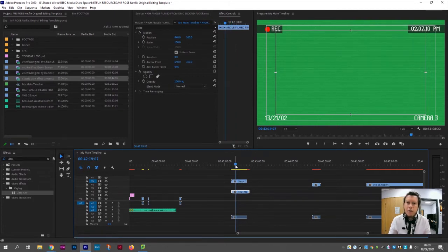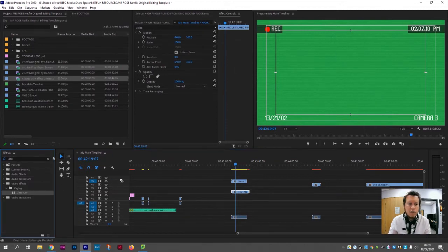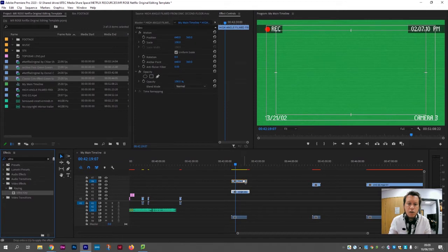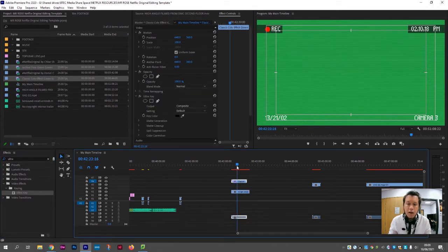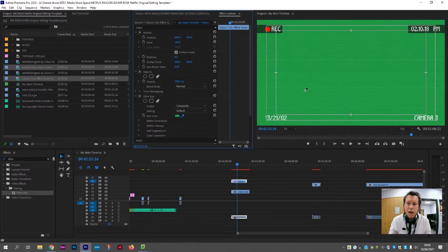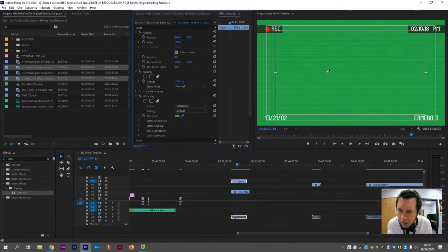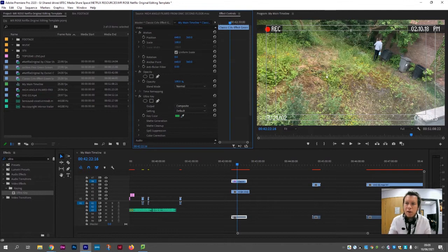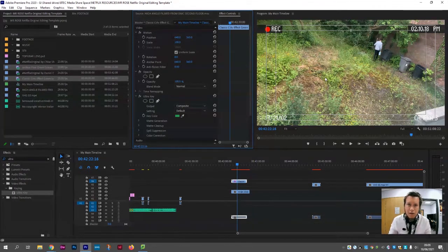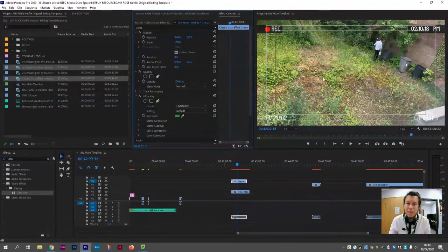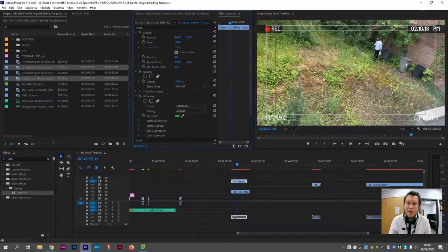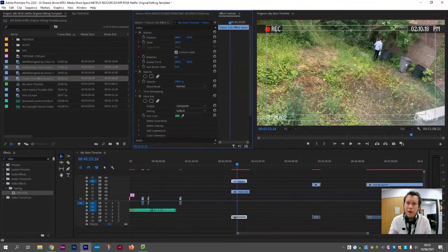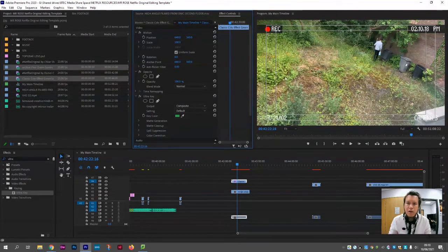We do this by using the Ultra Key. If you drag the Ultra Key effect onto the clip that you want to remove the green from, it will appear in the effects controls panel. If we click the eyedropper and then go over and click any green pixel, any green pixel similar to that green pixel will immediately be deleted, and what you are left with is the black, the white, the red, and the greys remaining.